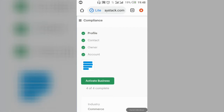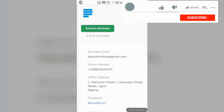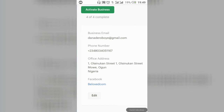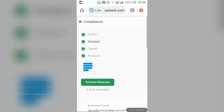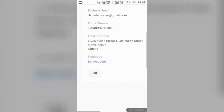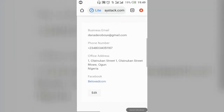Next, click on 'Contacts' to fill in your contact details. Fill in your business email and phone number. They will also ask for a disputes email and support email — you can just select 'Same as General.' Fill in your business address, and optionally add your Facebook, Instagram, and Twitter links if you have them.